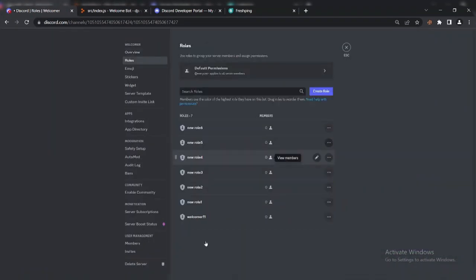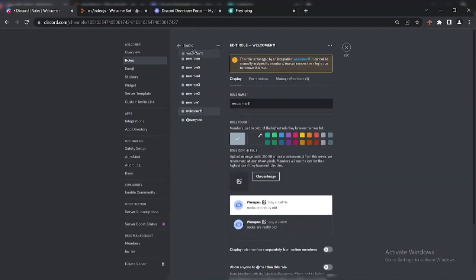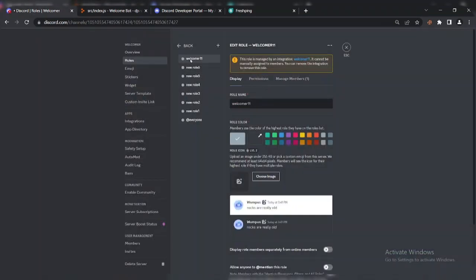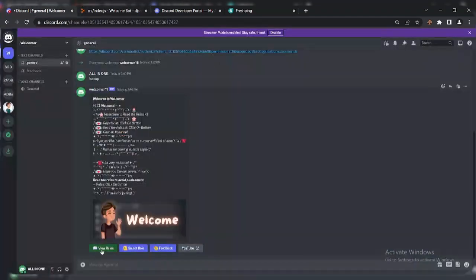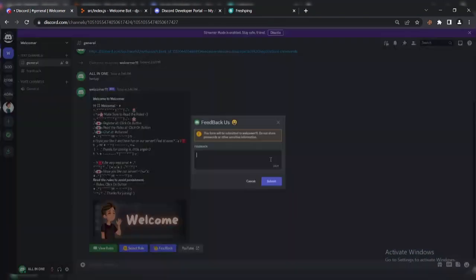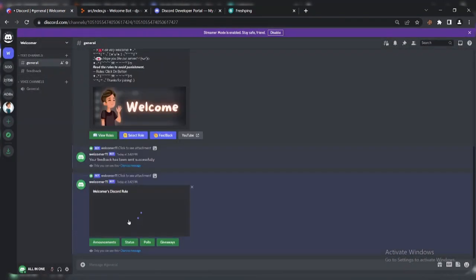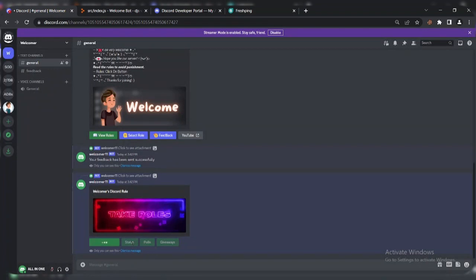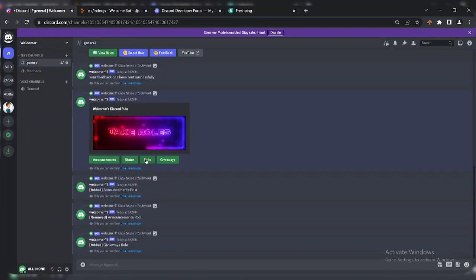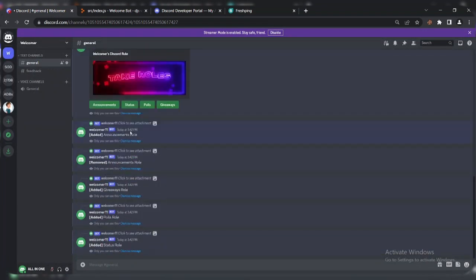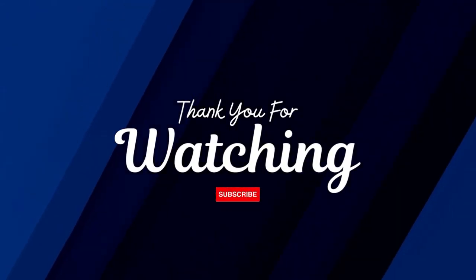Make sure to set the bot role on top. Alright, the bot is working and online 24/7. If you need any other help then comment or join our Discord server. Don't forget to like and subscribe to my channel. Thank you for watching.